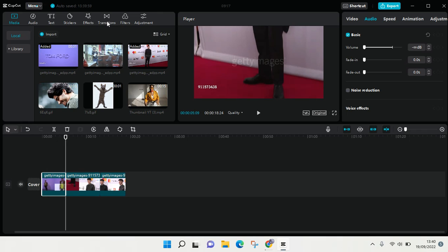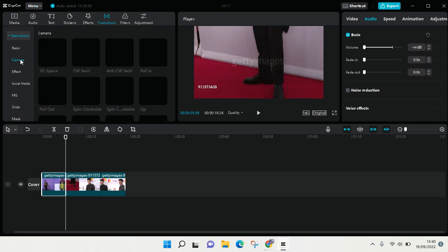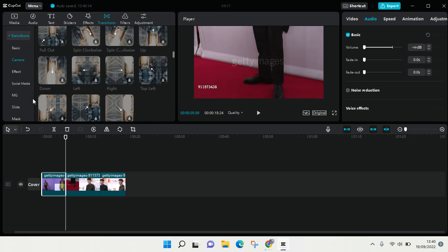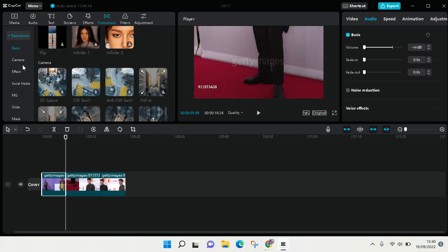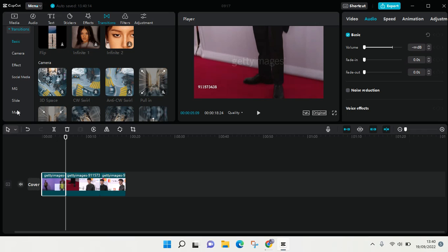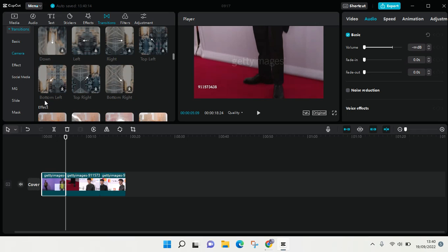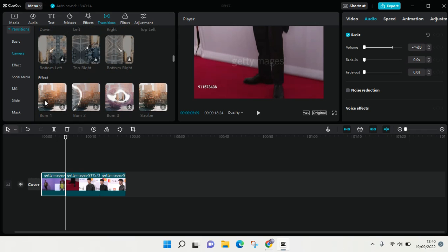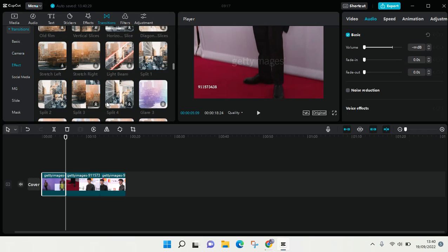Find the transitions that you want to use. There are a few categories that you can use: basic, camera, effects, social media, MG, slide, and mask. In this case you just need to find the one that you think fits your video the most or the one that you need.